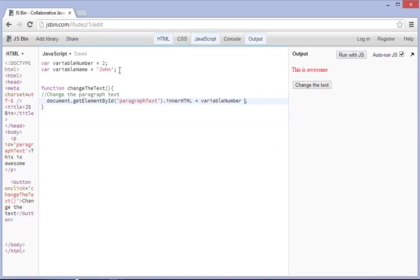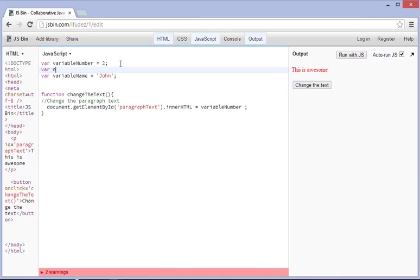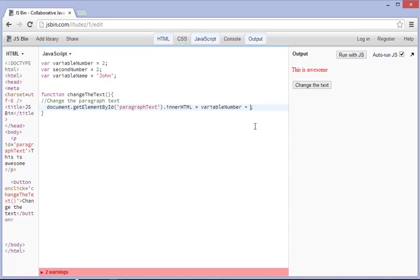Let's add in another variable here, and we can add in as many variables as we want. We're going to call this second number. We're going to make it equal to 2. So they're both equal to 2, and we can do variable number plus second number.